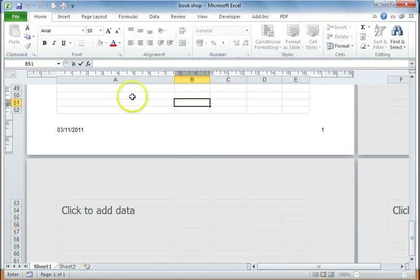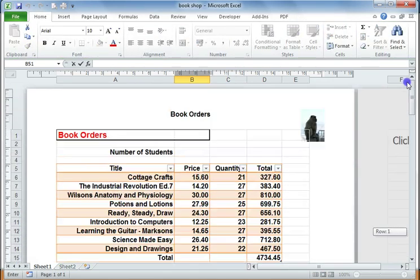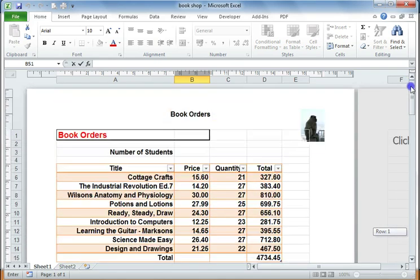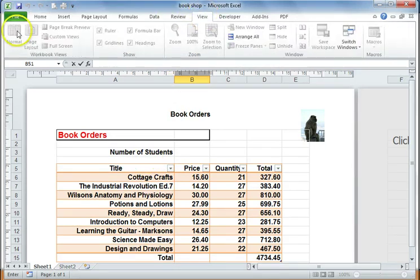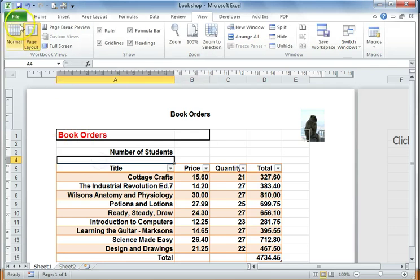And then clicking off. Now it leaves you in this view where you can see your header and your footer, which is called the Page Layout View. To get it back to deal with the spreadsheet, to make it easier to deal with the spreadsheet, if you go to View and go to Normal View, then that will take you back to the normal spreadsheet.